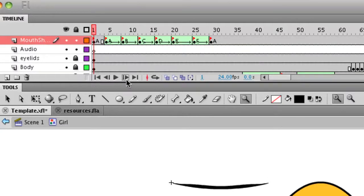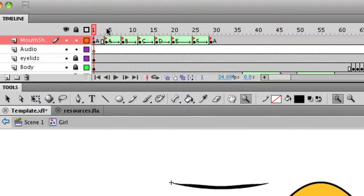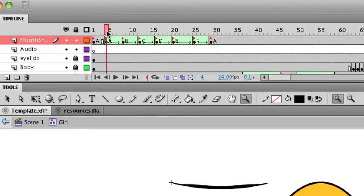The only issue now is that of all these shapes, it's not actually on the character's face. Before we get to readjusting that though, let's talk about the shapes themselves.